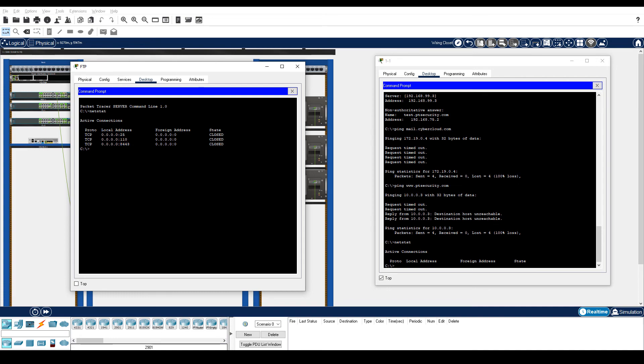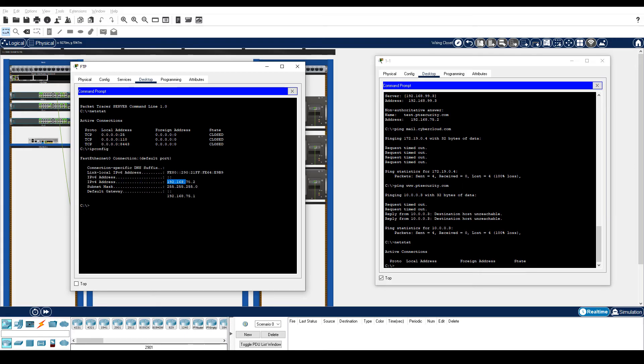On the FTP server, enter the ipconfig command to determine its IP address. 192.168.75.2. From PC1-1, start an FTP session with the FTP server.